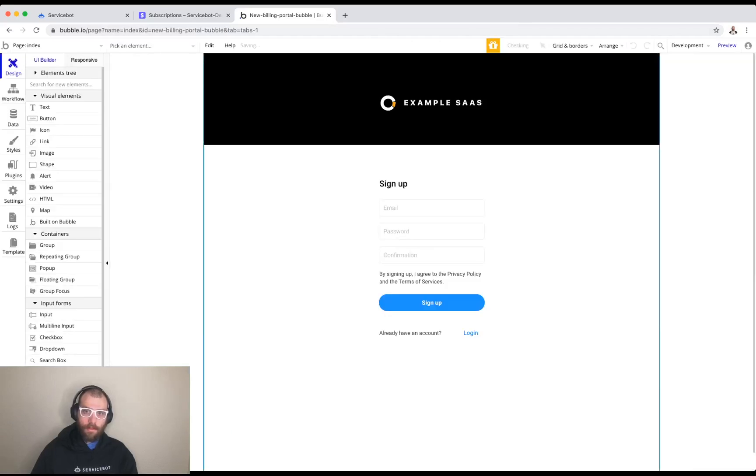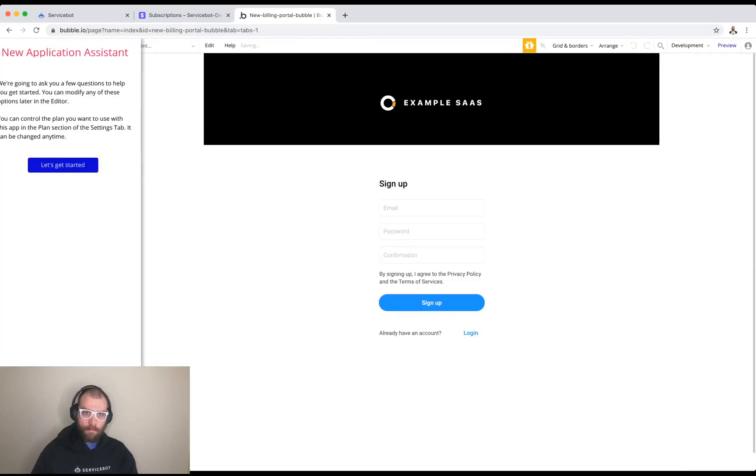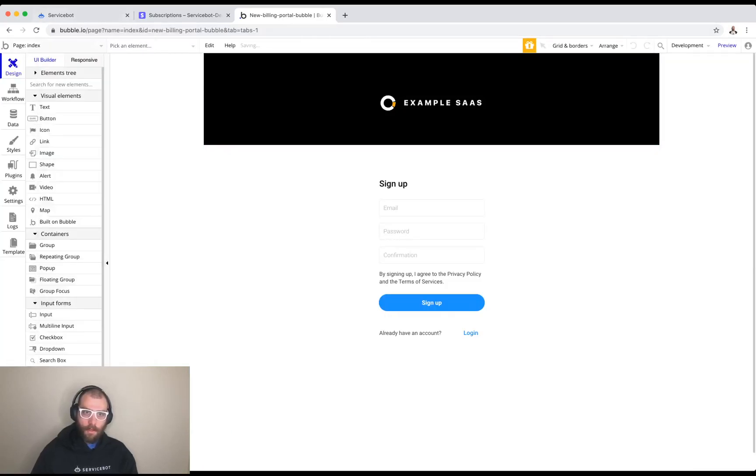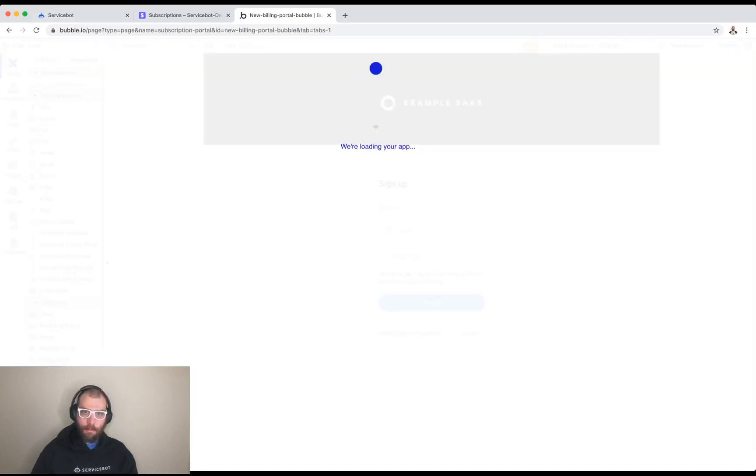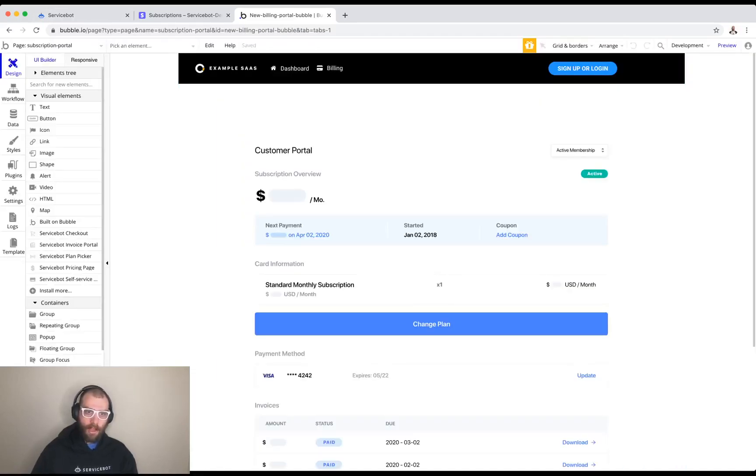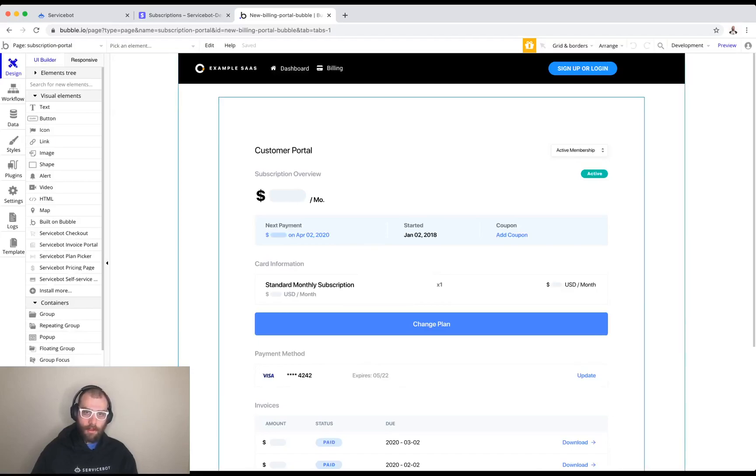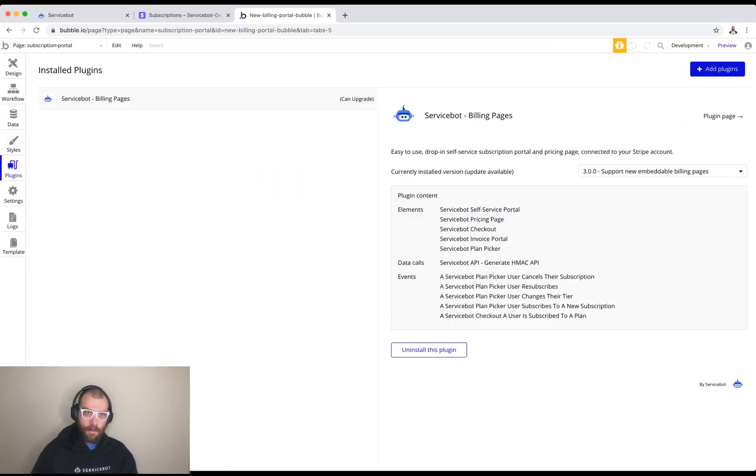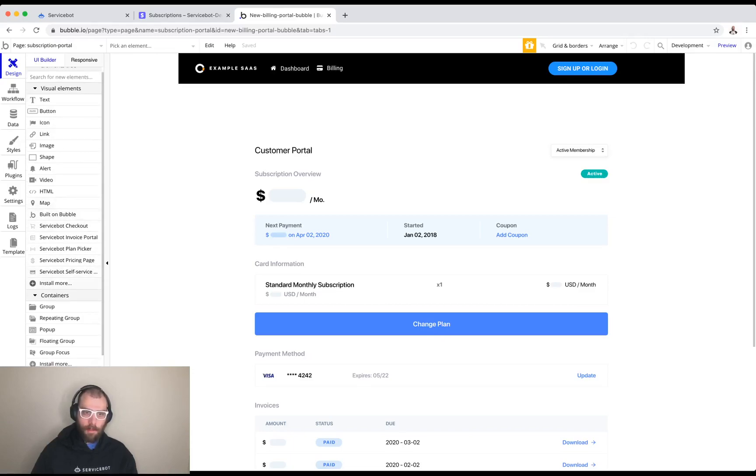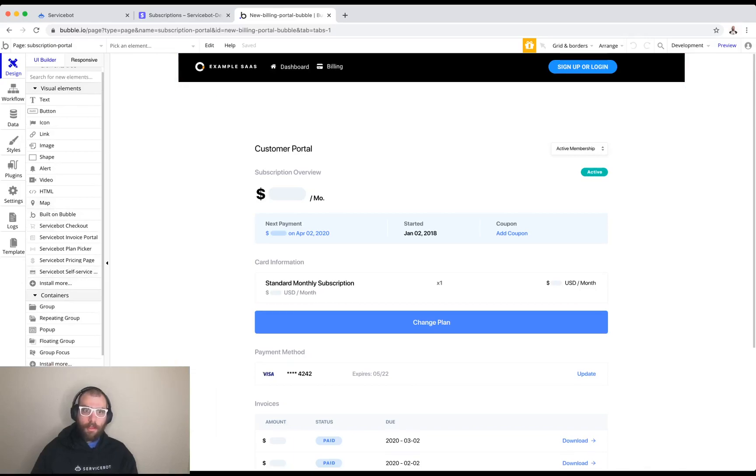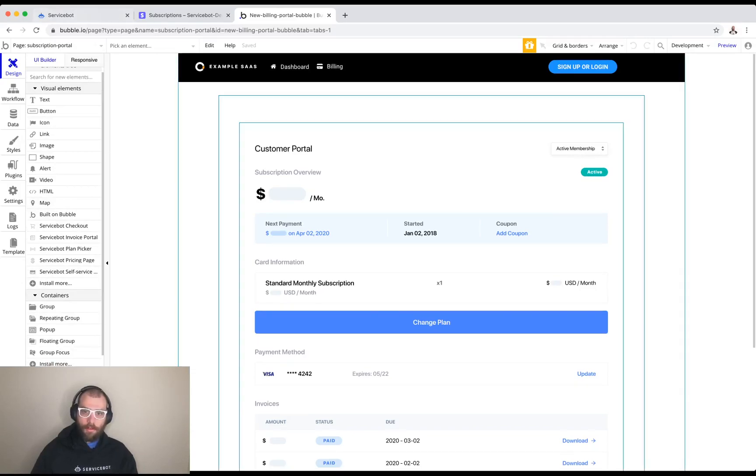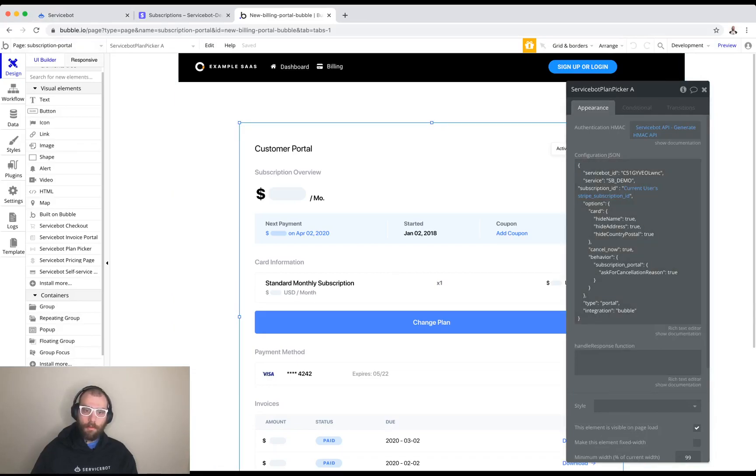This is our application. We have this page called subscription portal. This is something you can build in your own app. All you need to do is download the service bot plugin seen here and you get access to these five elements which represent the five service bot billing pages and this is a self-service portal. What I need to do is fix this up so it will work with our Stripe account.